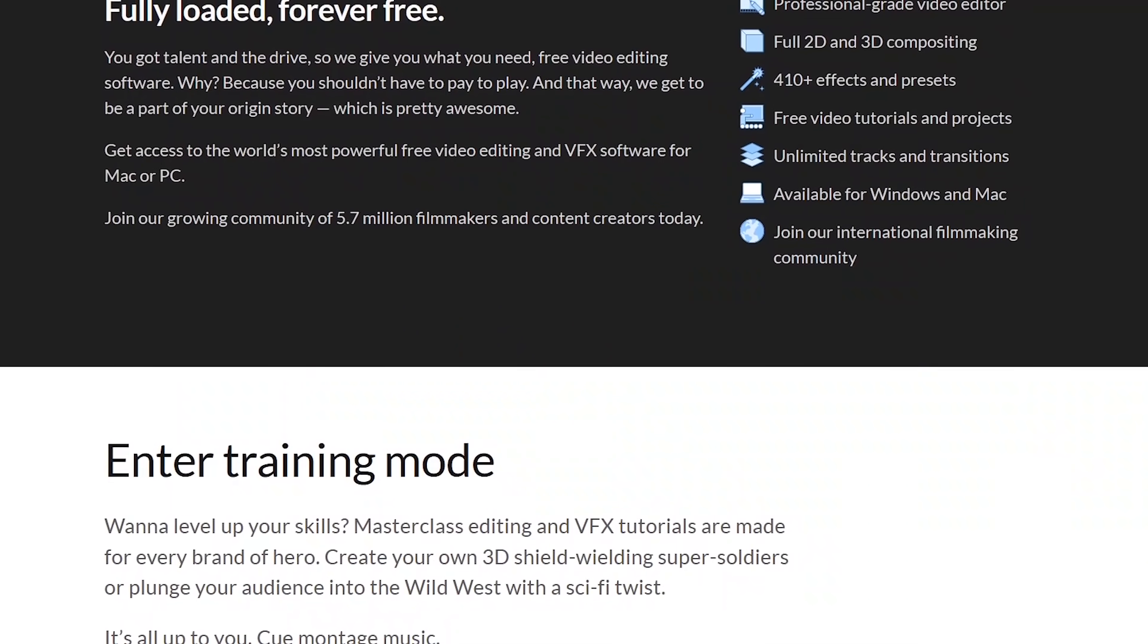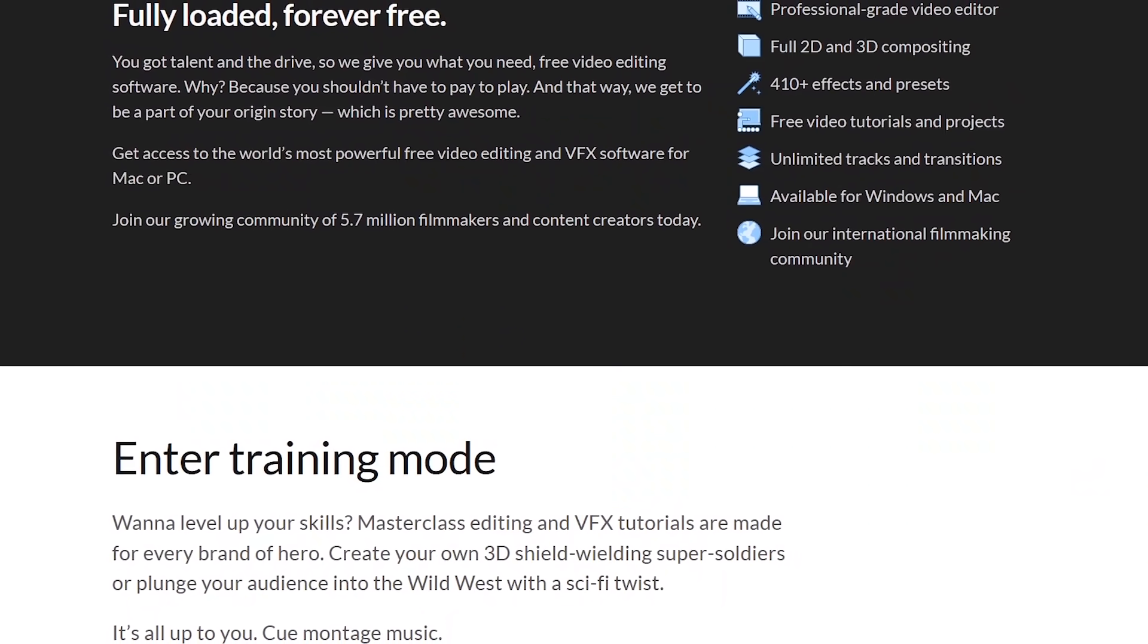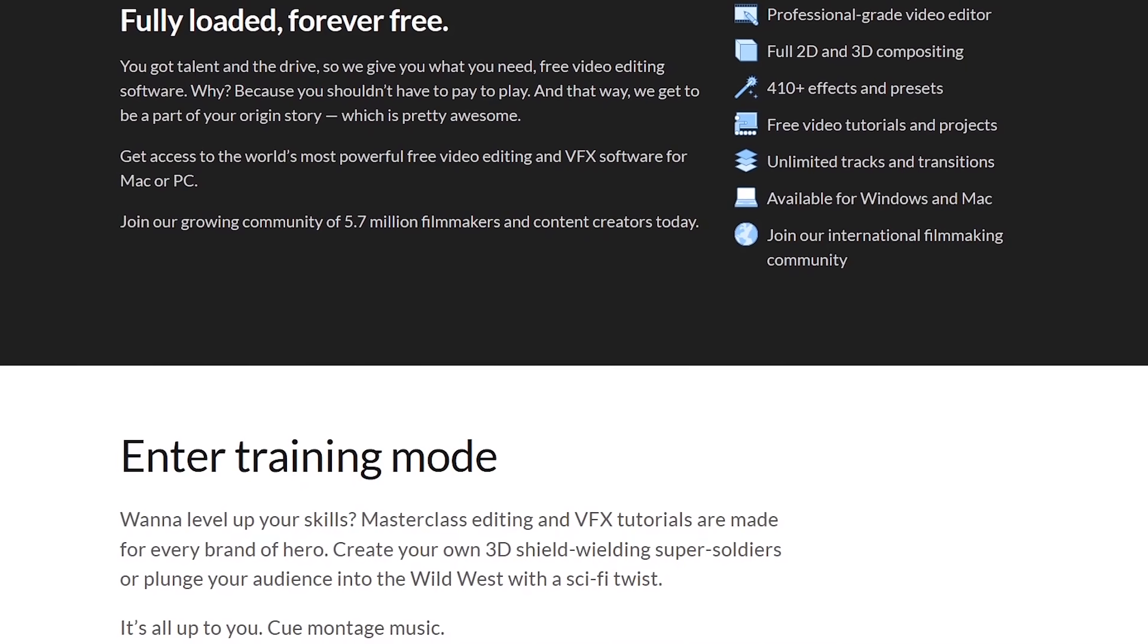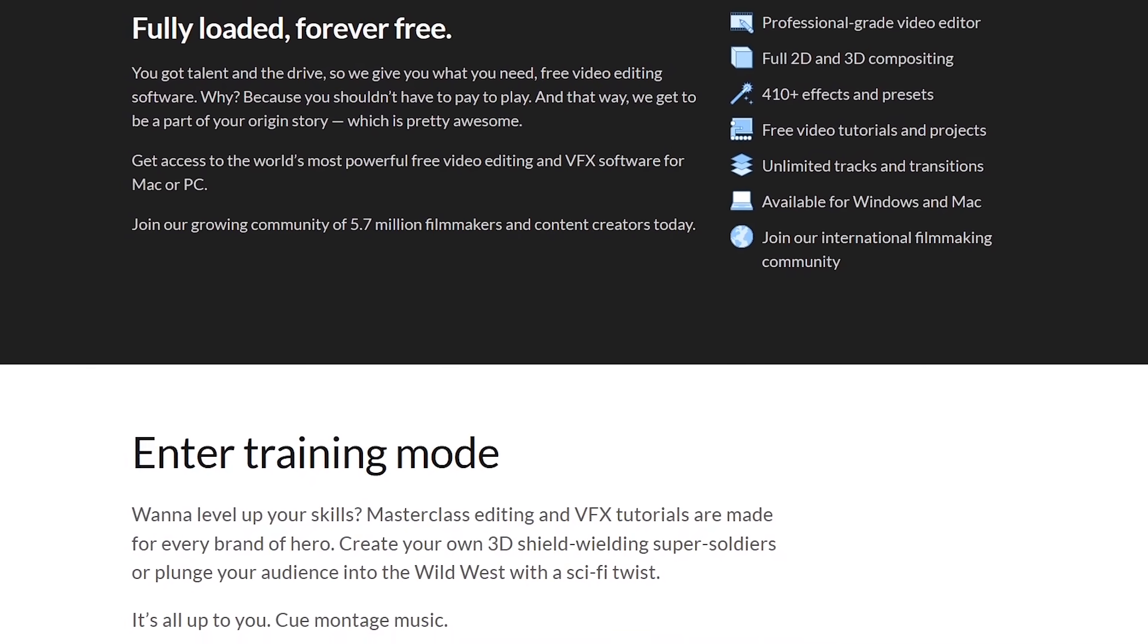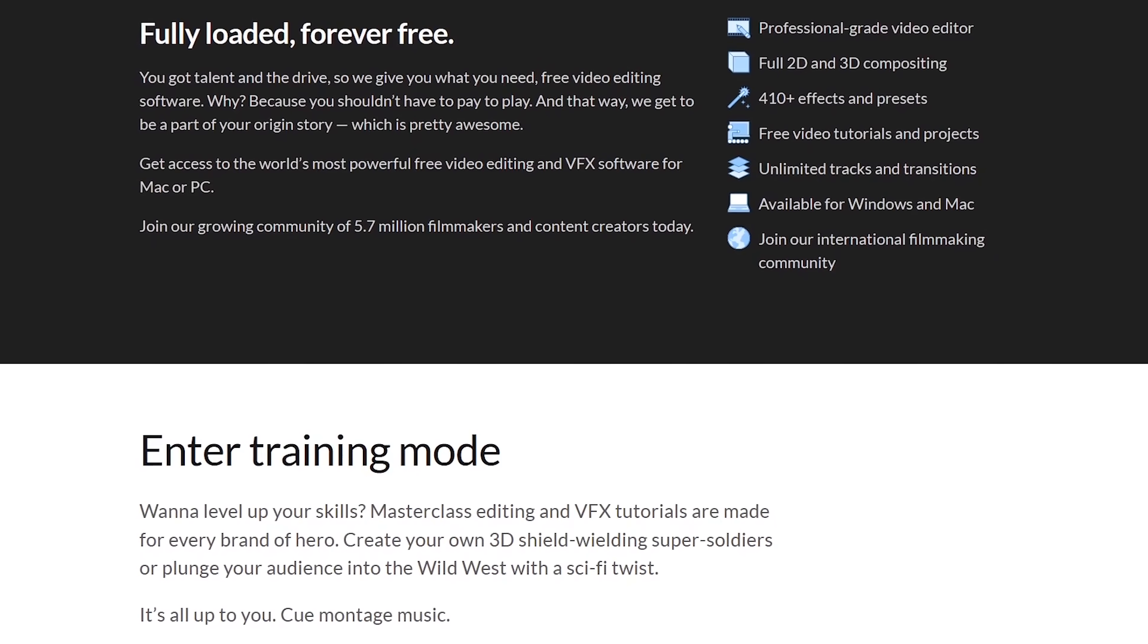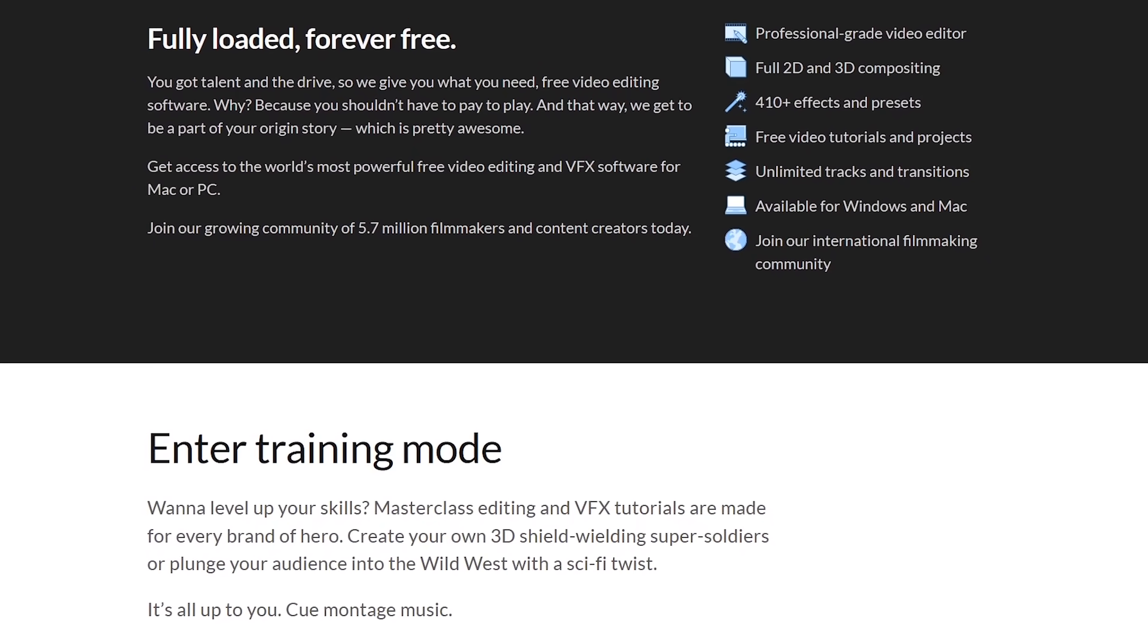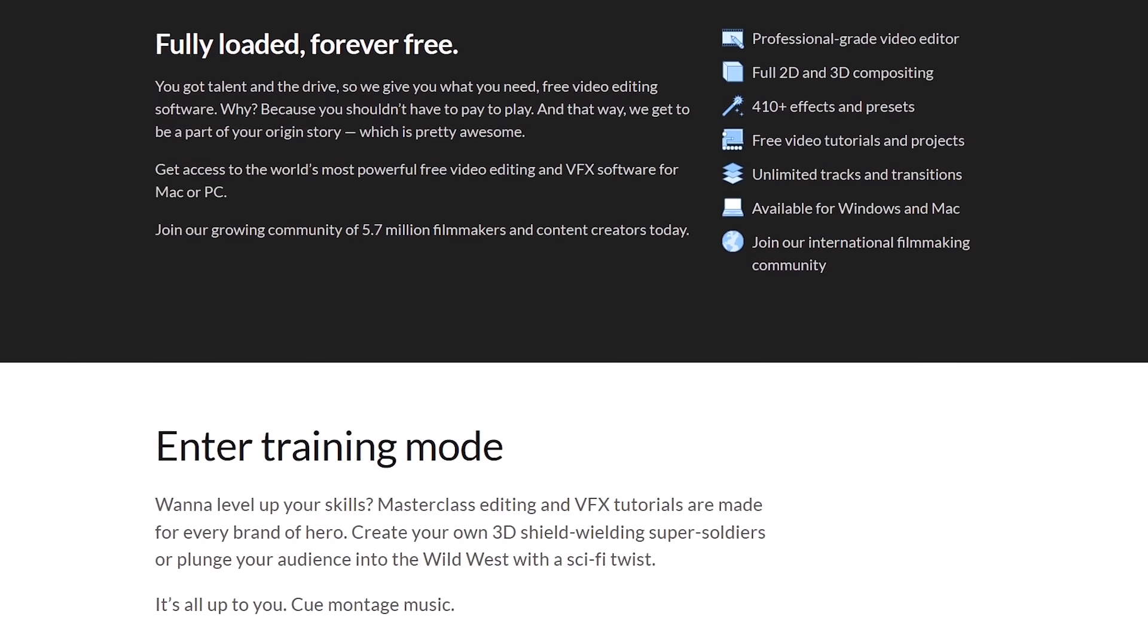Let's get the positive out of the way first. The base version of HitFilm Express includes more than 400 effects and presets, motion tracking, and supports output resolutions up to 4K, with no limit on the number of tracks and transitions.